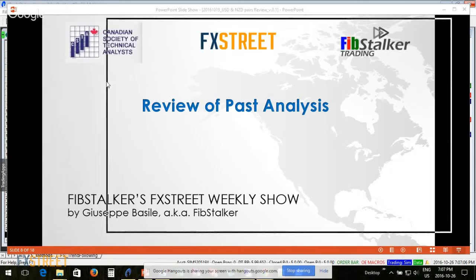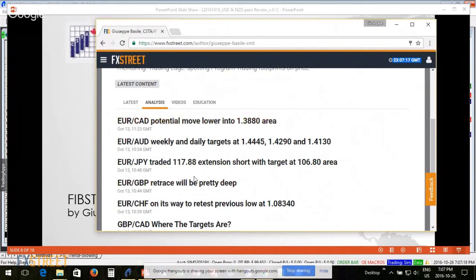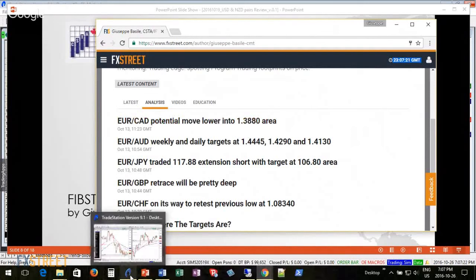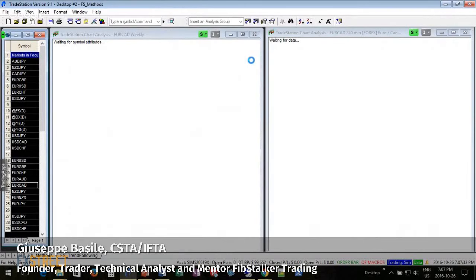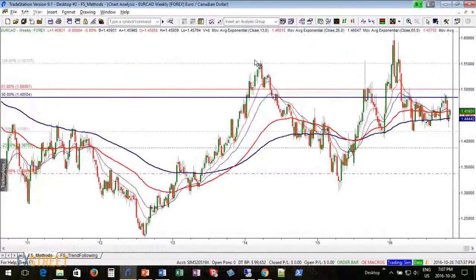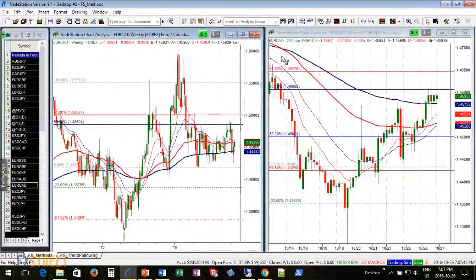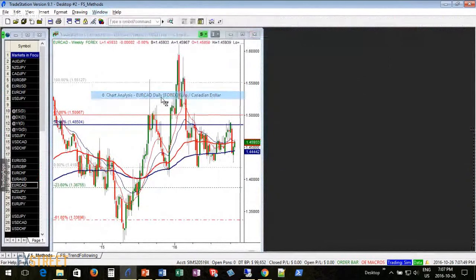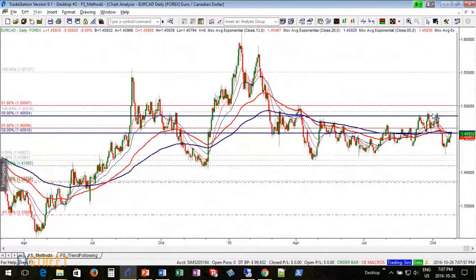Starting with Euro versus the Canadian Dollar — I mentioned a potential move lower into the 138.80 area, which you can review on FX Street. The reason I mentioned the 138.80 level is because this is the target of a measured move identified in past weeks. This is the 4850 extension, and it is still in the process of pushing price lower, with the first target at 138.80.